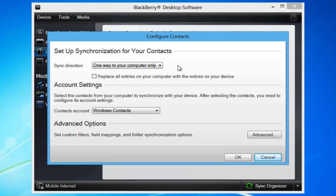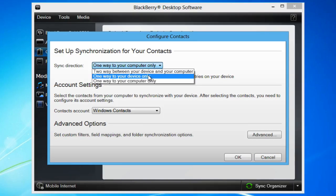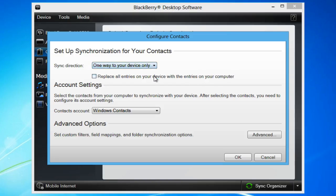From the newly opened window, under Sync Direction, choose one way to your device only. Click OK.